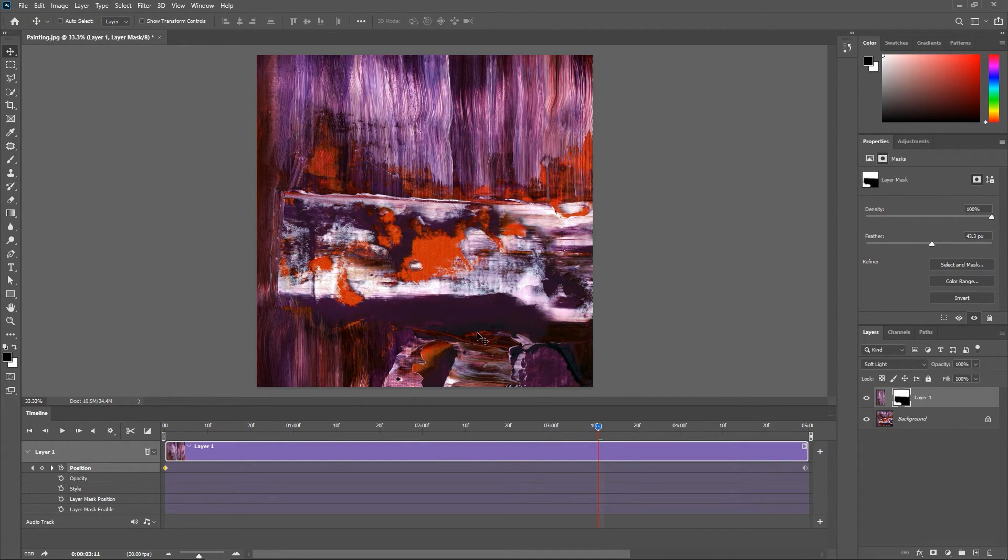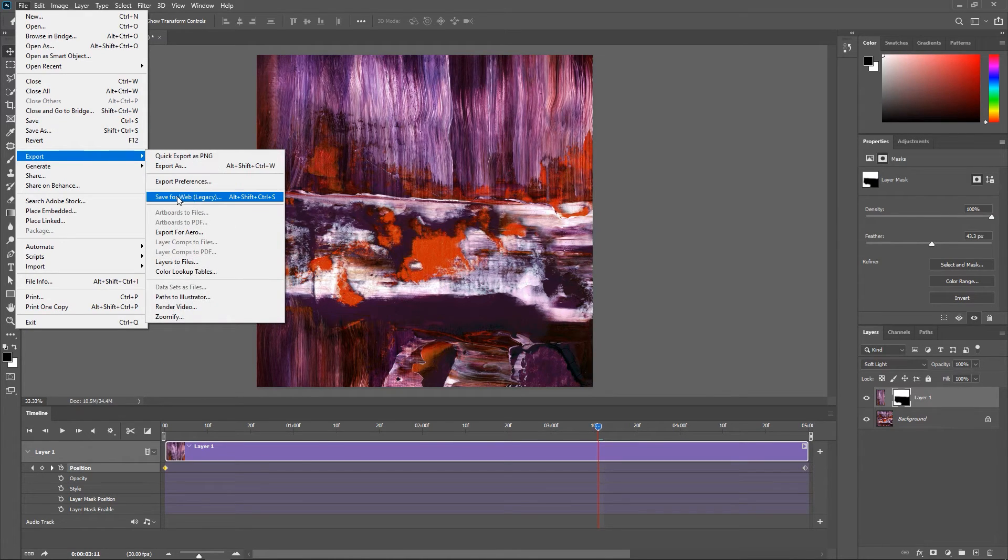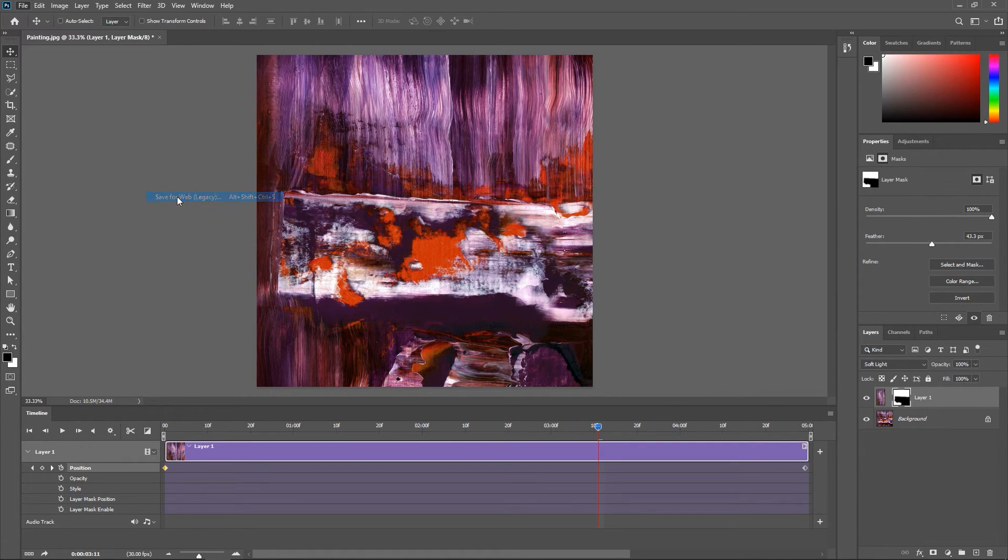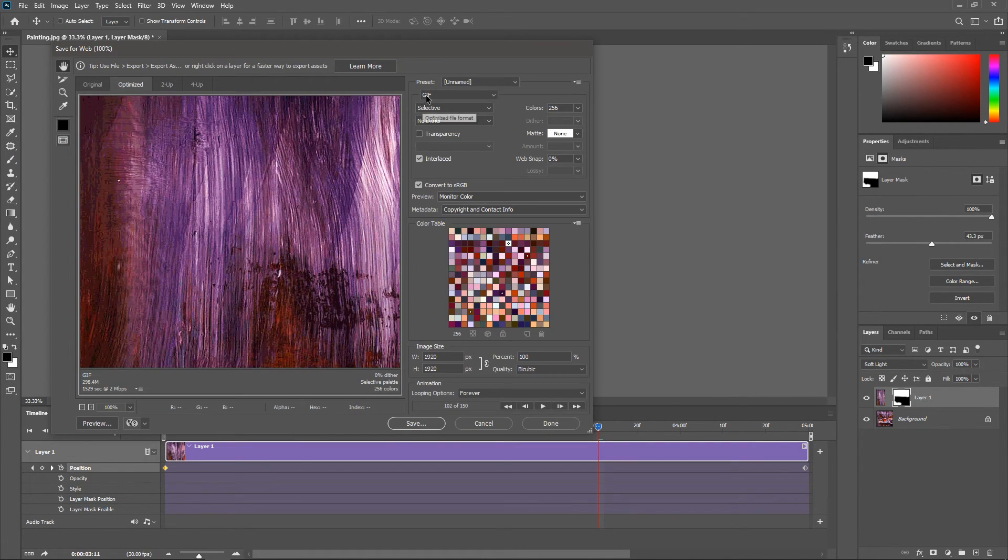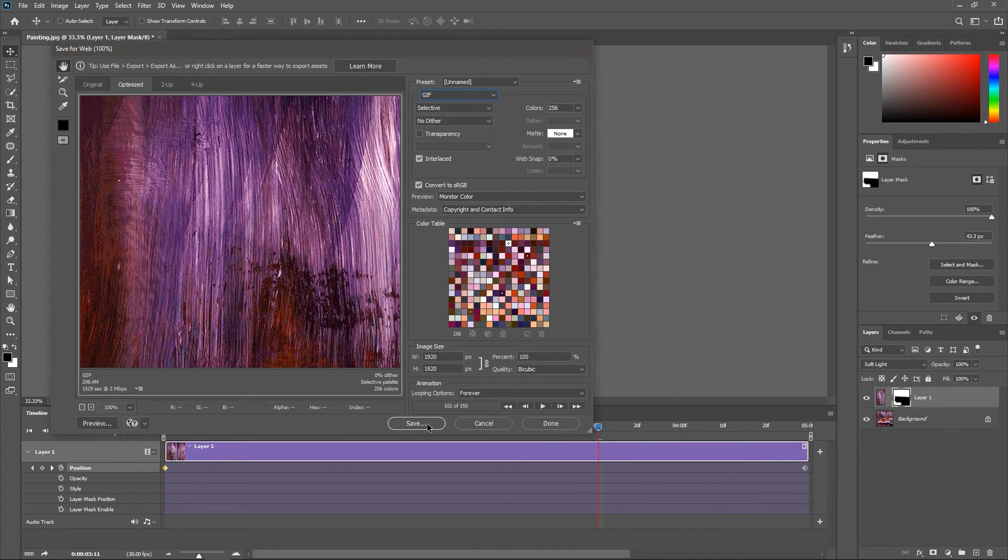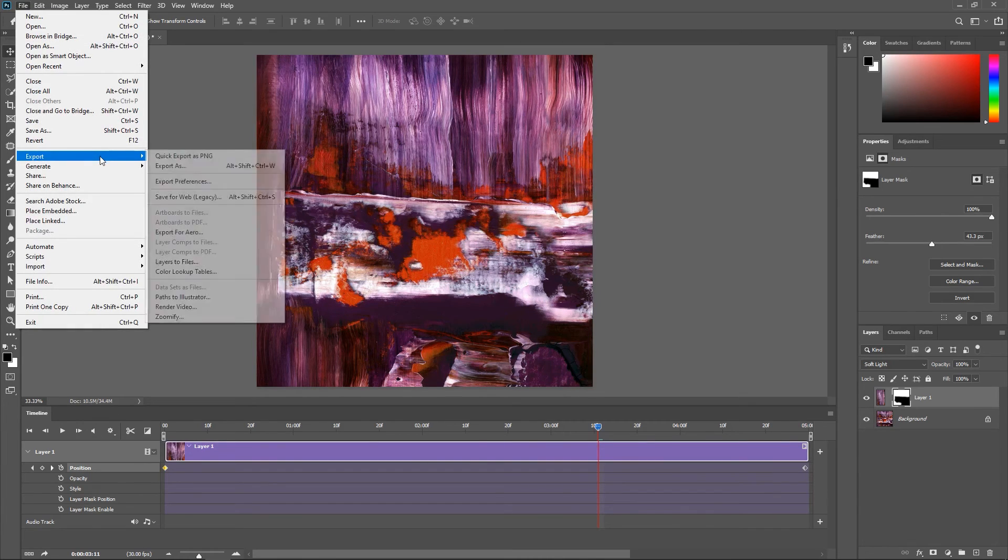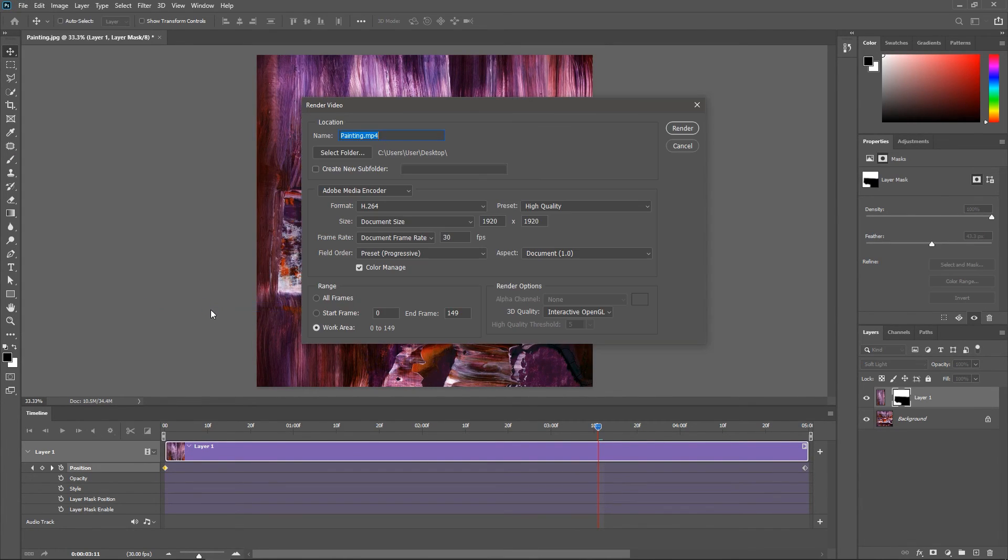When you finish you can either go to file export save for web, choose gif from this drop down menu, set the looping options to forever and click save, or go to file export render video, choose whatever format you want and then hit render.